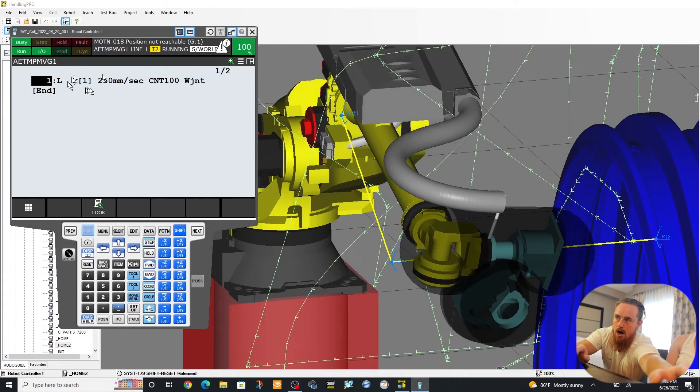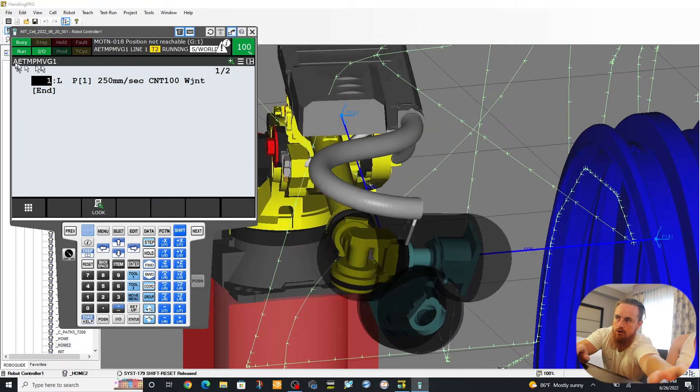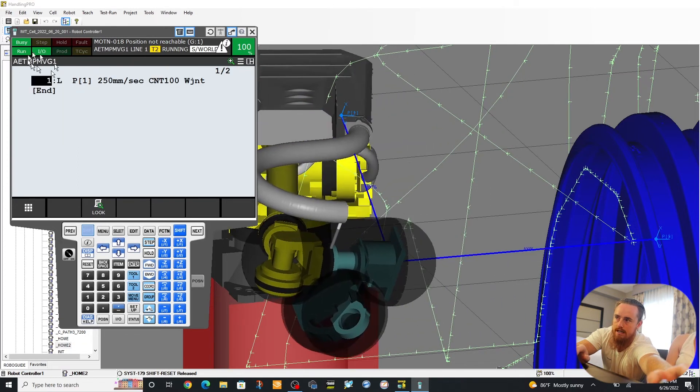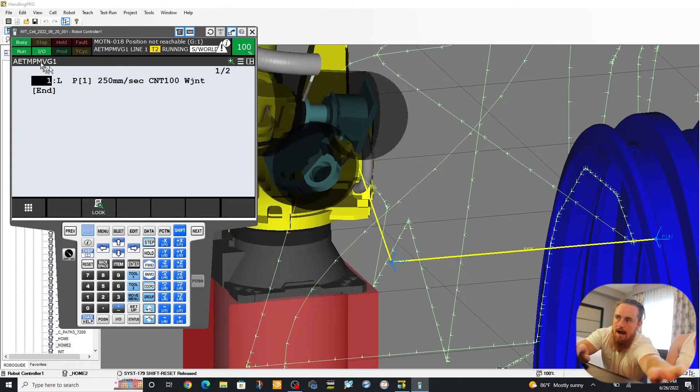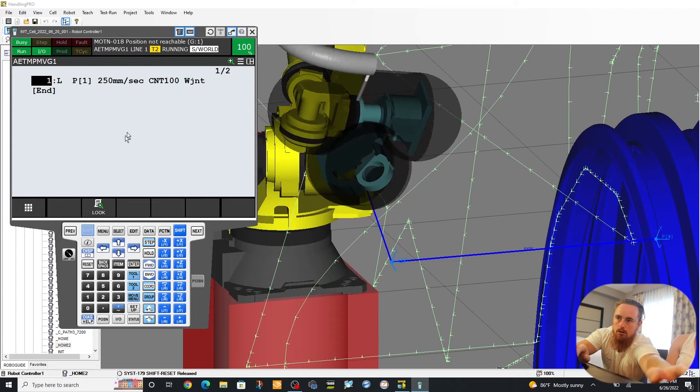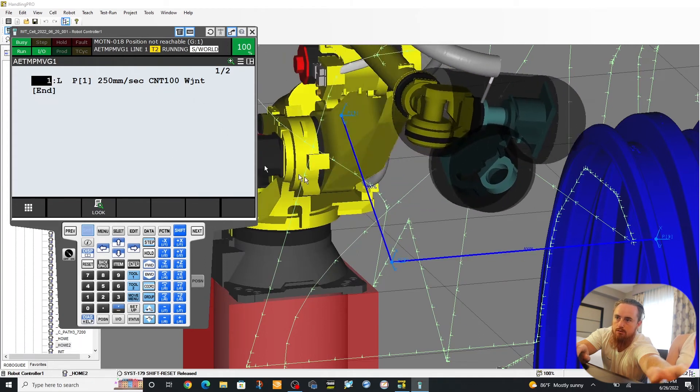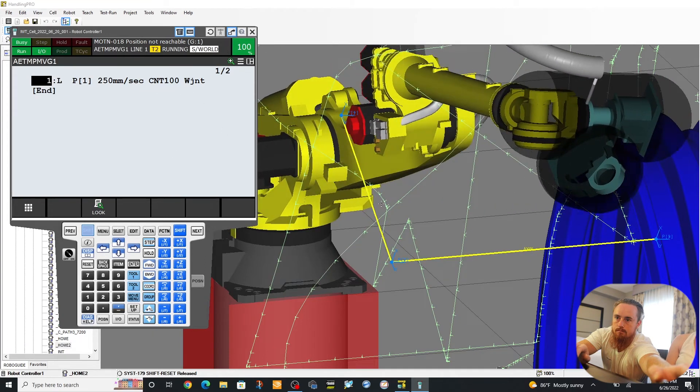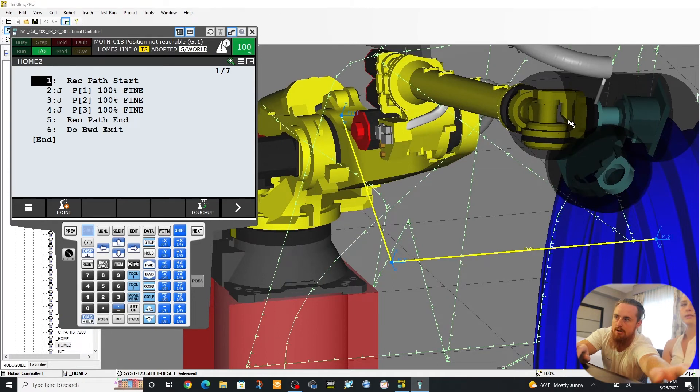So to show you through the simulation. Now notice we're performing an auto backward exit function right here. These are programs that are auto written into the background of this macro to execute these different moves. Alright. Now, as you can see, it went back up to that top location.